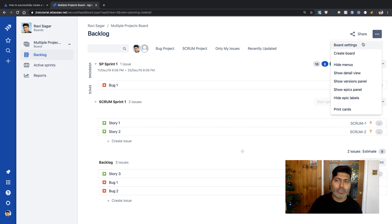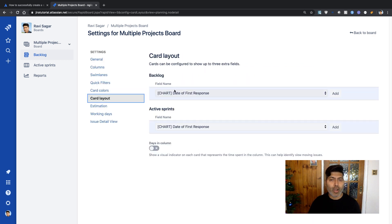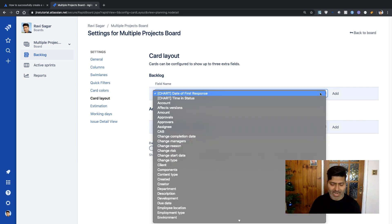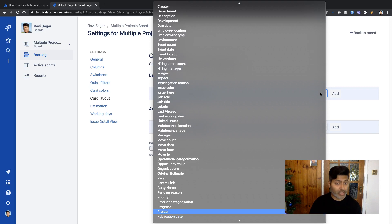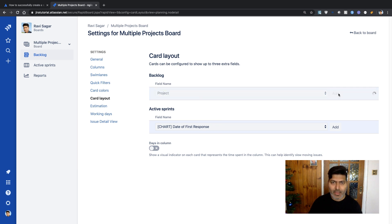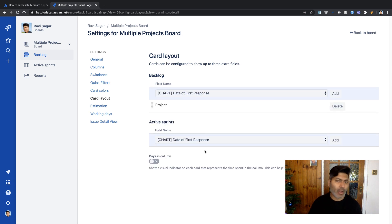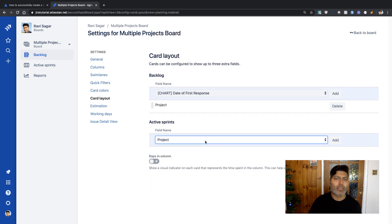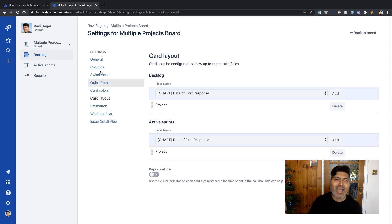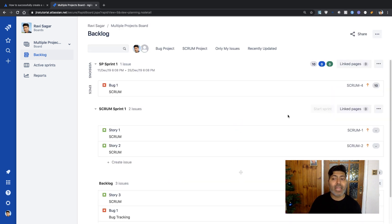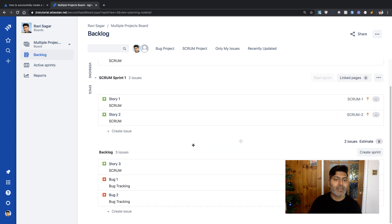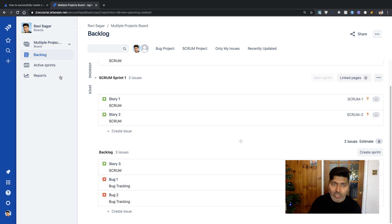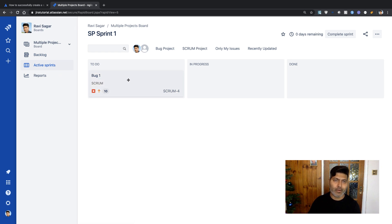If I go to Board Settings and then Card Layout, we're looking at the backlog view. We can add additional fields like Project. If you select the project name under Field Name and add it to the backlog, and do the same for the active sprint, you'll have a new field that clearly tells you which project each issue is from.